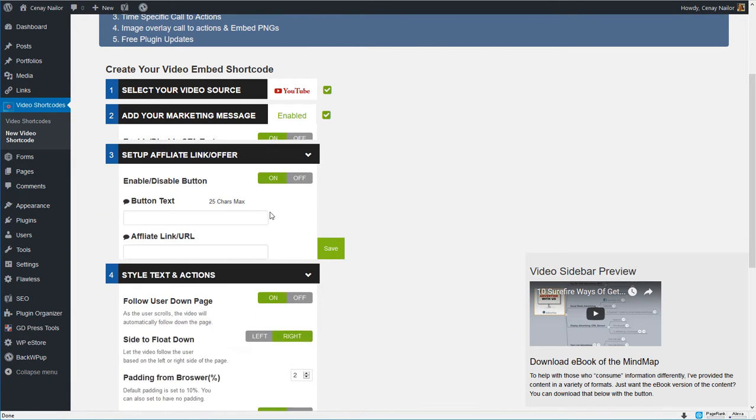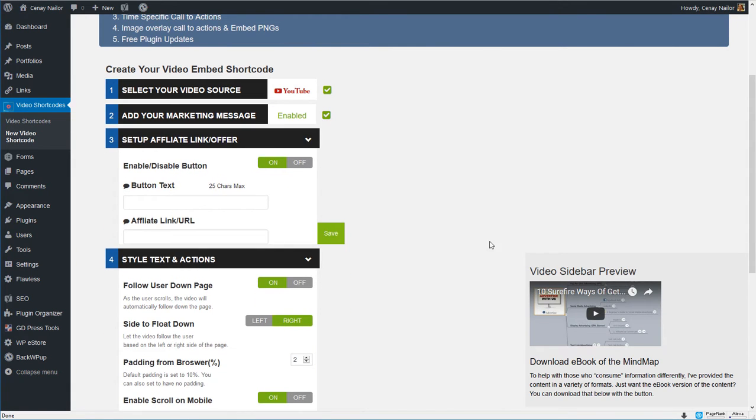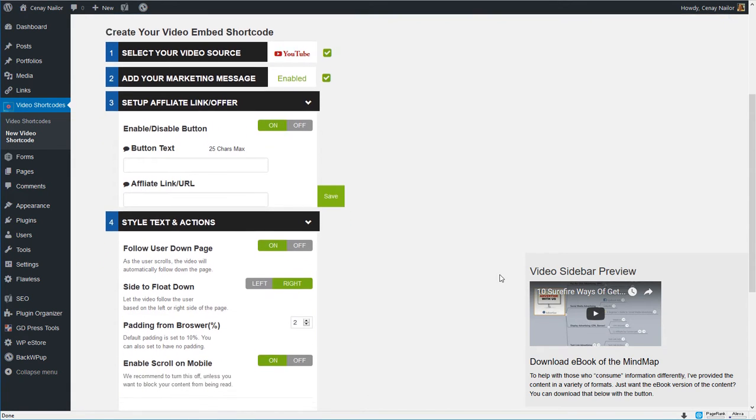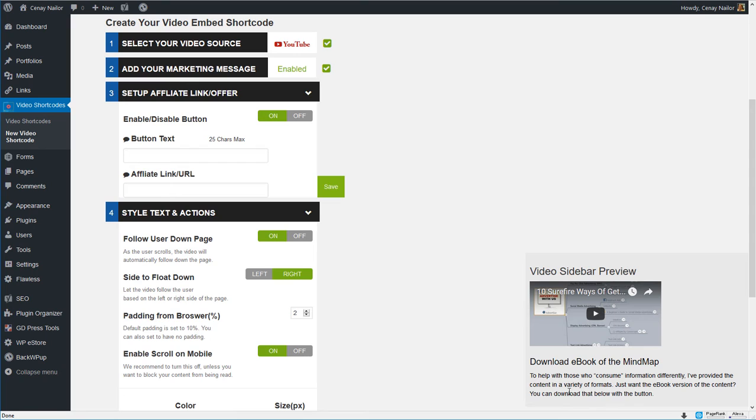Okay so there's my heading and my text that I want and I'm going to be able to adjust the fonts, the colors down below. Now do I want a button? Absolutely.